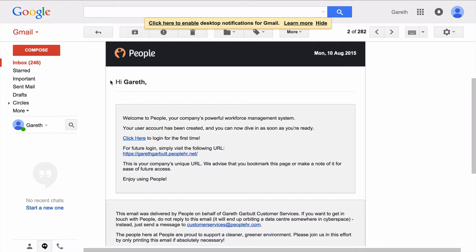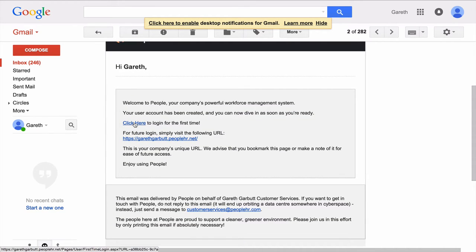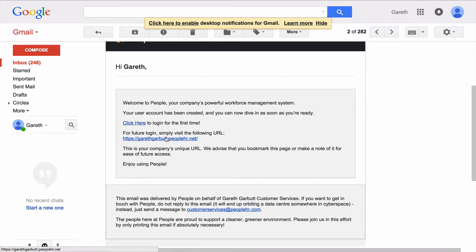Hi, everyone. The first thing that will happen when you're invited to join PeopleHR is you will receive a welcome email. This email gives you a brief introduction, and then you can click here to log in for the first time. With this being a cloud-based system, your company has its own unique URL, and it prompts you to save this as your bookmark.